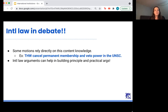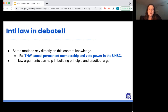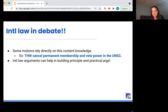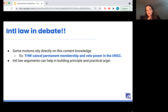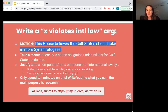Our drill is coming up soon, but first a recap on why this is relevant to debate. A lot of motions rely directly on having this content knowledge — this is just a brief primer, so your research should not stop at this lecture, but it gives you an overview of how institutions and laws interact. A motion like 'this house would cancel permanent membership and veto power in the UN Security Council' would directly implement this content knowledge. But arguments related to international law can also help build principal and practical arguments even when motions don't explicitly address international law.